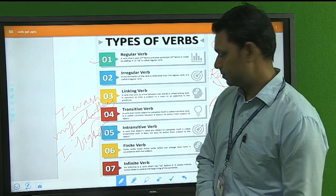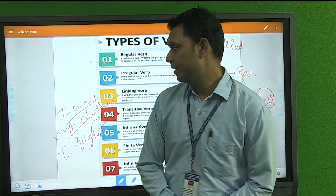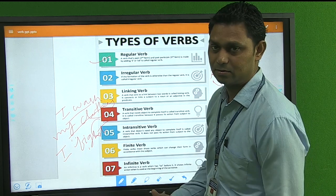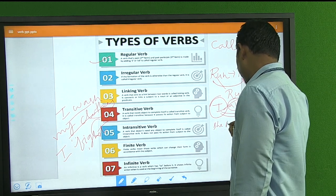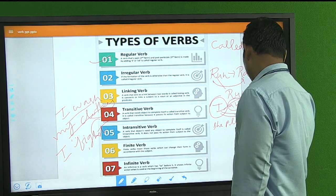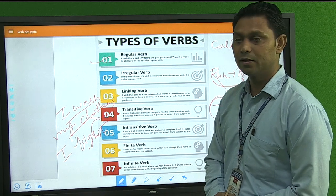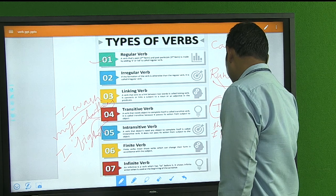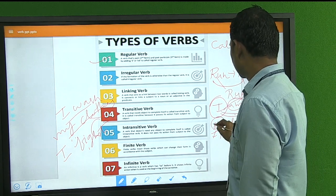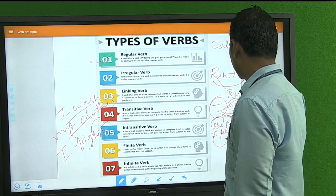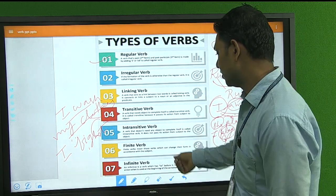Next is the Finite Verb. Finite verbs are those which change their form according to the subject. For example, 'She plays cricket' — when the subject is 'she', an 's' is added to 'play'. But 'I play cricket' — when the subject is 'I', the verb is 'play' without 's'. As the subject changes, the verb form changes. This is called a finite verb.